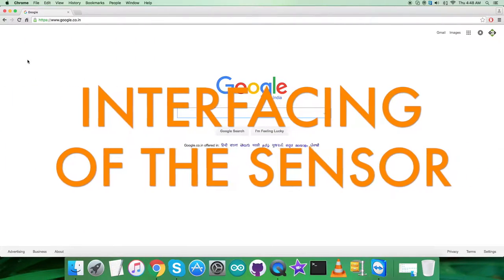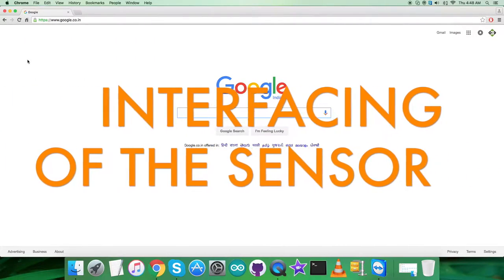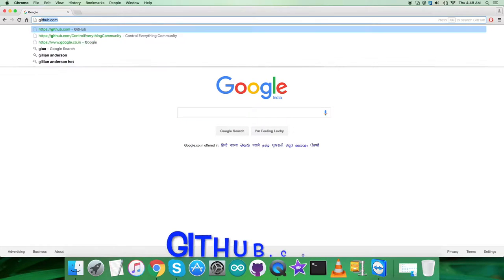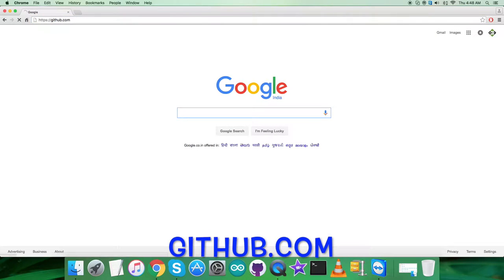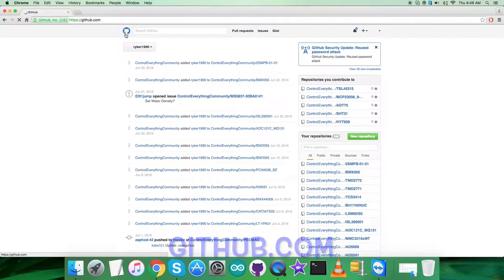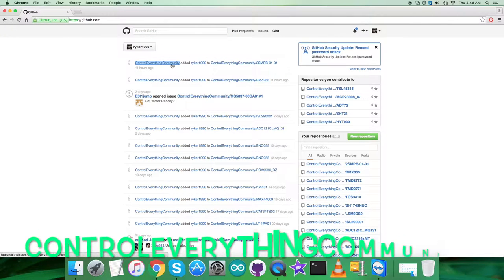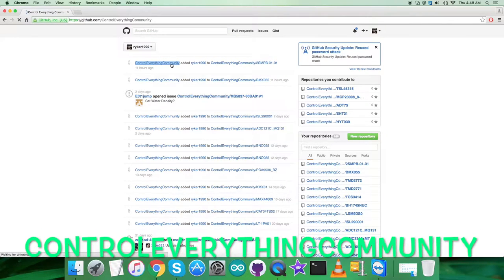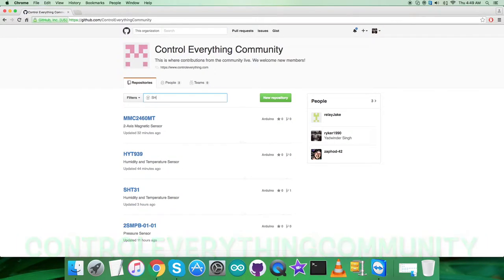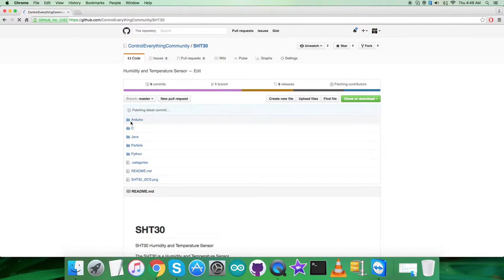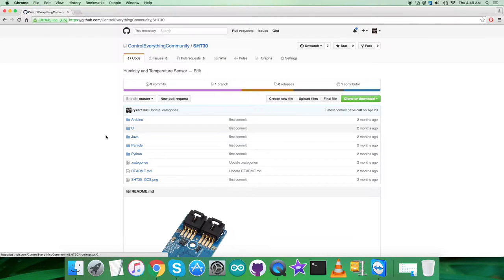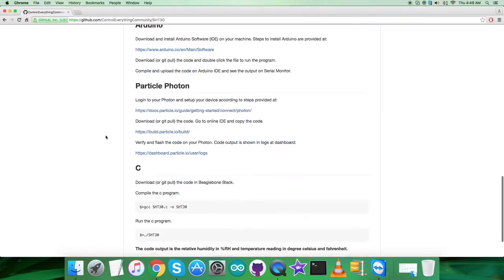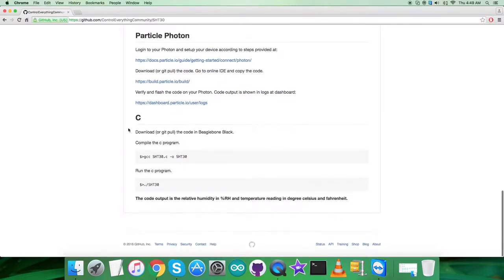In the interfacing section, we need to log in to github.com and search for the repository Control Everything Community. Let's find the sensor SHT30, and here we are. This is the C code, but before that, let's look at the instructions.